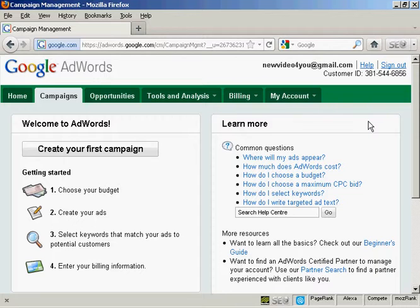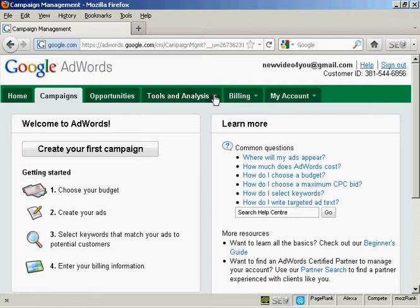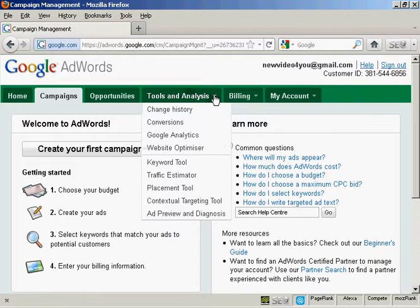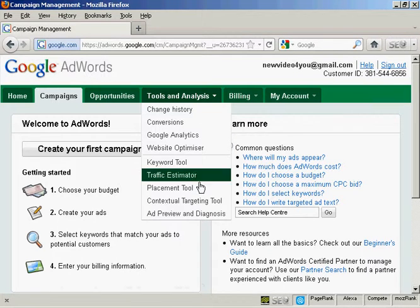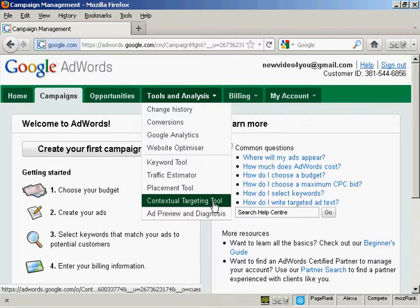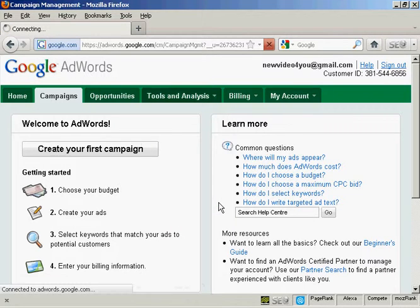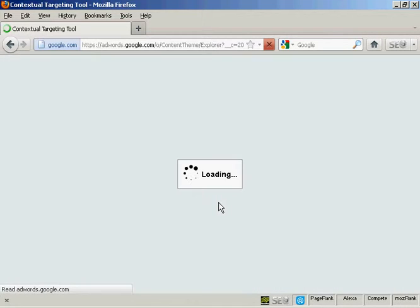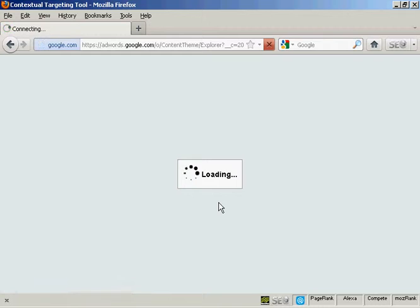To use the contextual targeting tool, log into your AdWords account, click on the Tools and Analysis tab, and select Contextual Targeting Tool from the drop-down menu. Takes a moment or two to load.